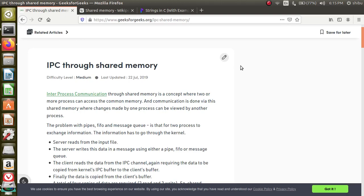Good morning. Today we are going to discuss inter-process communication through shared memory. Inter-process communication can be done using either pipes, sockets, or message queues, and now we are going to have another entity which is called shared memory.